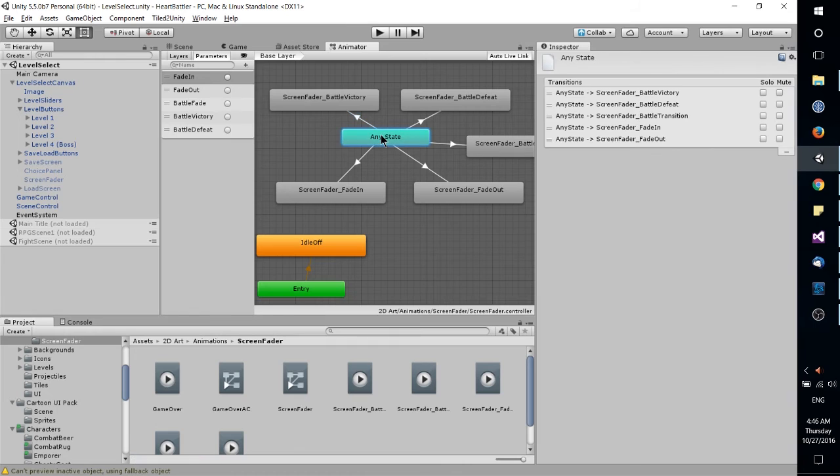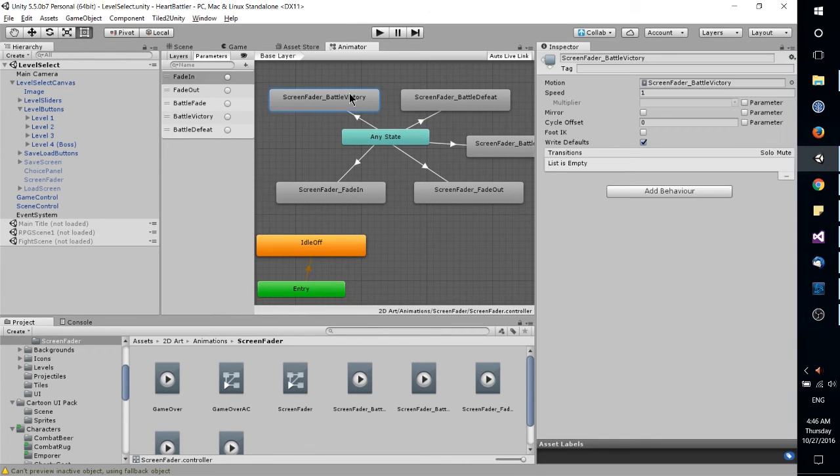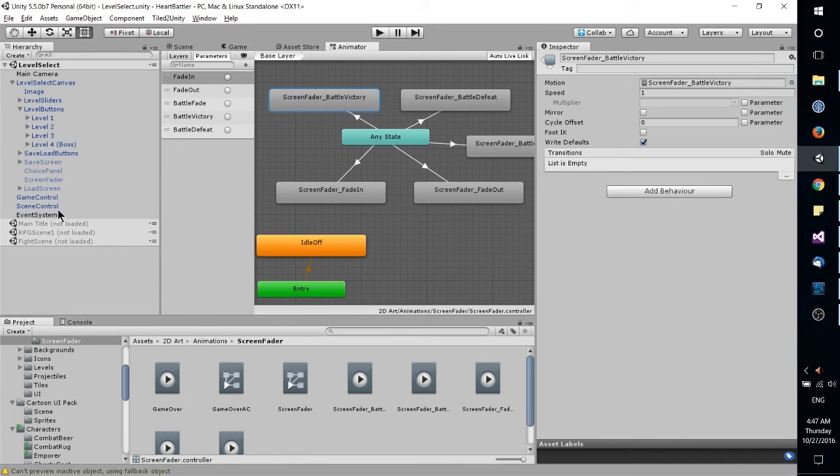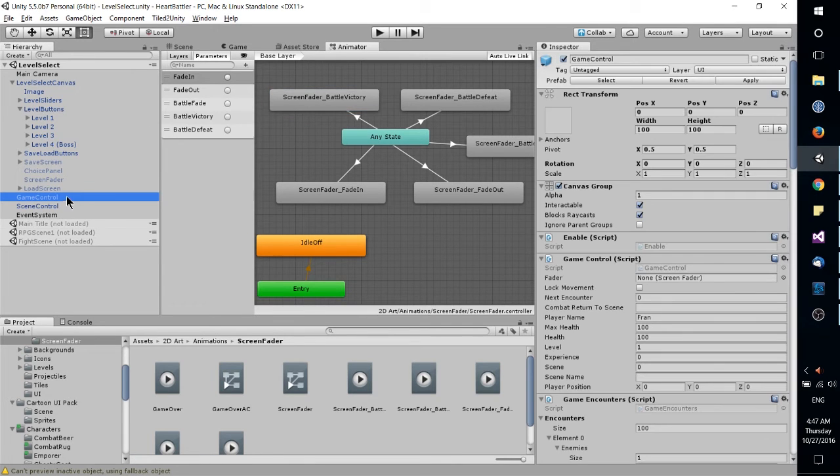And how it gets there is by detecting that the battle victory condition has been set, and then immediately moving from any state into that battle victory state. Now I'm not going to go too much into that, but that's part of animation in Unity.